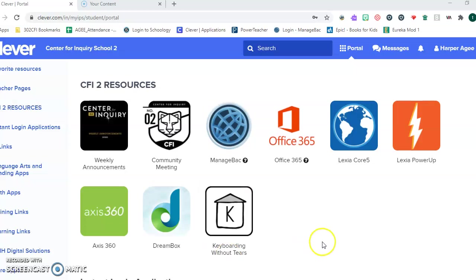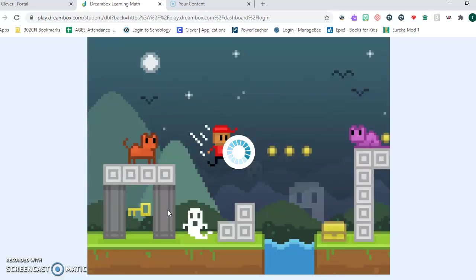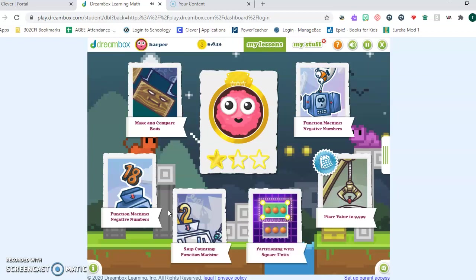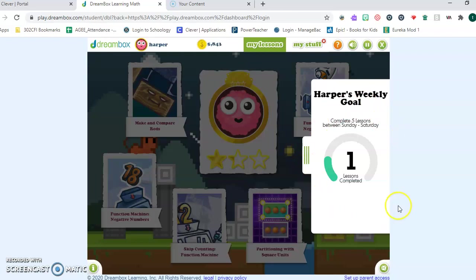So I've got Harper here with me and we're in his Clever account. What we're going to do is click on his DreamBox account. I'm going to model for you what it looks like to stick with a lesson until completion, because the key to success and moving forward in DreamBox is when you go all the way through lessons instead of going from game to game.